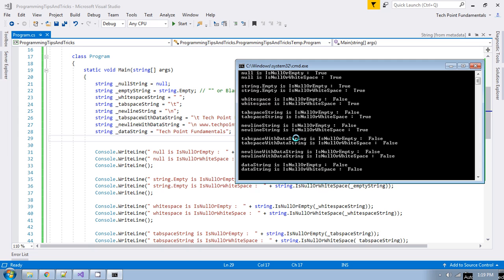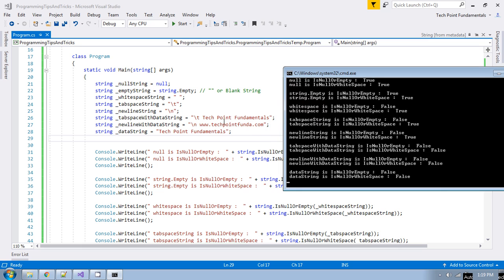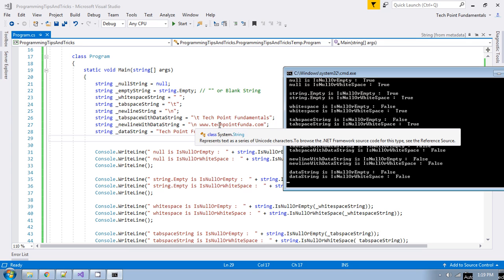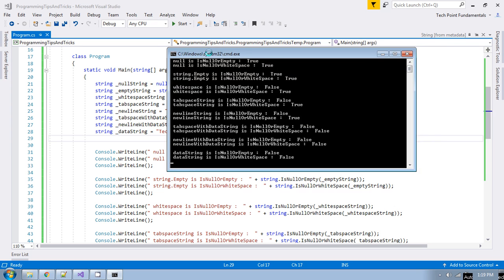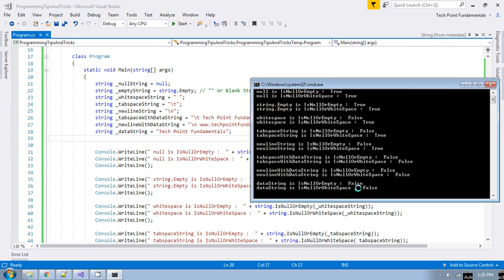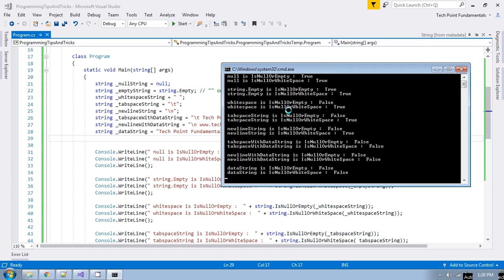If there is any data combined with a newline character or tab space character, in both cases you are getting false — meaning they are not null or whitespace. For example, the tab-space-with-data string contains "TechPoint Fundamentals", and the newline-with-data string contains "www.techpointfunda.com" with a newline character. In both cases you get false. And for a string with valid data alone, in both cases it returns false — it is not null or empty, and not null or whitespace.